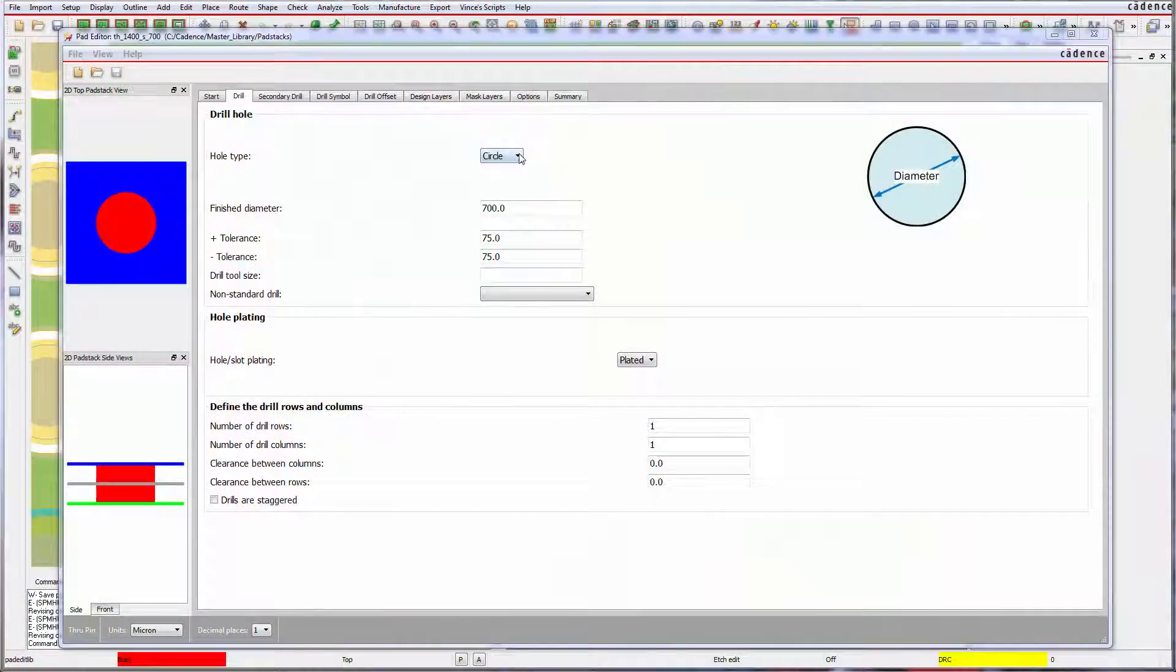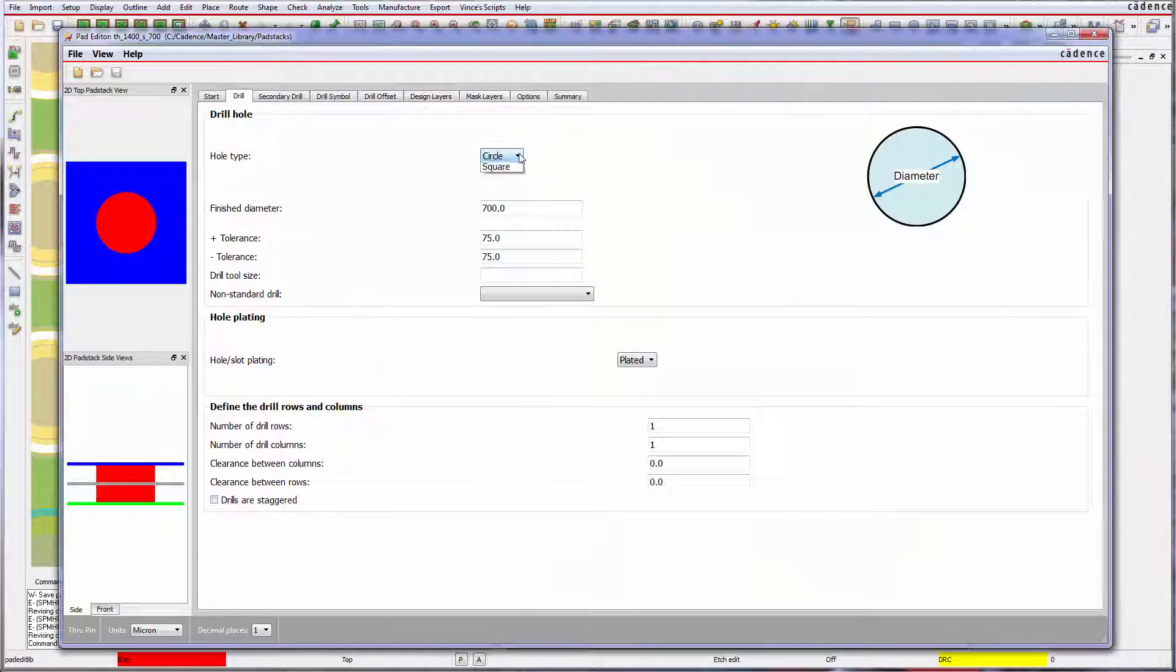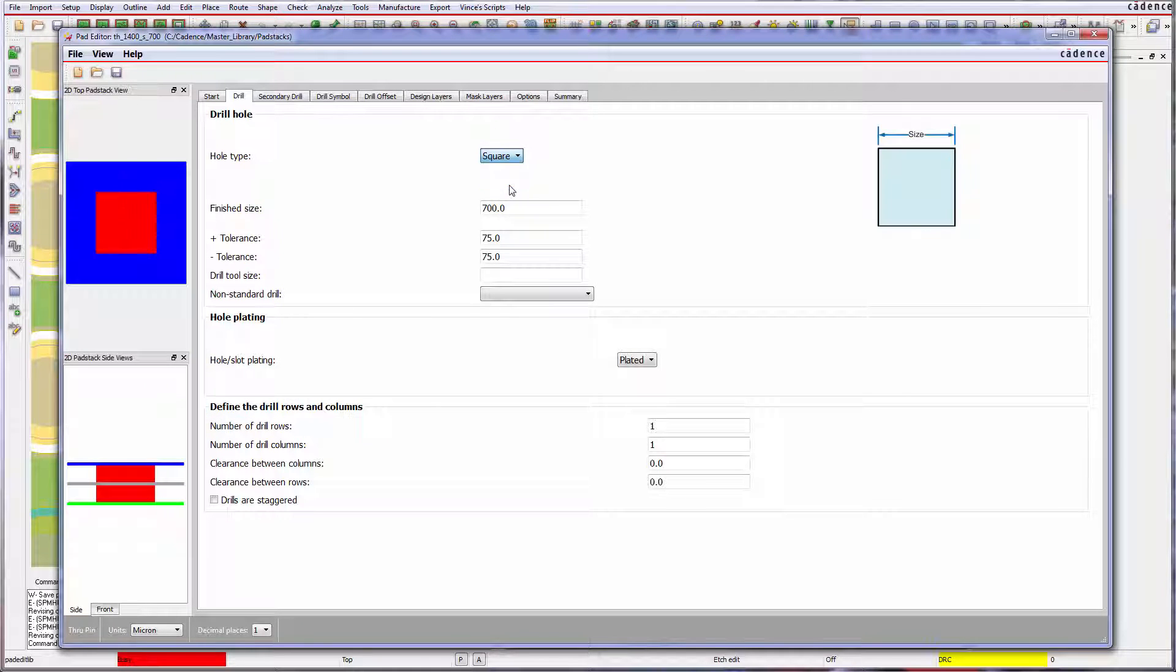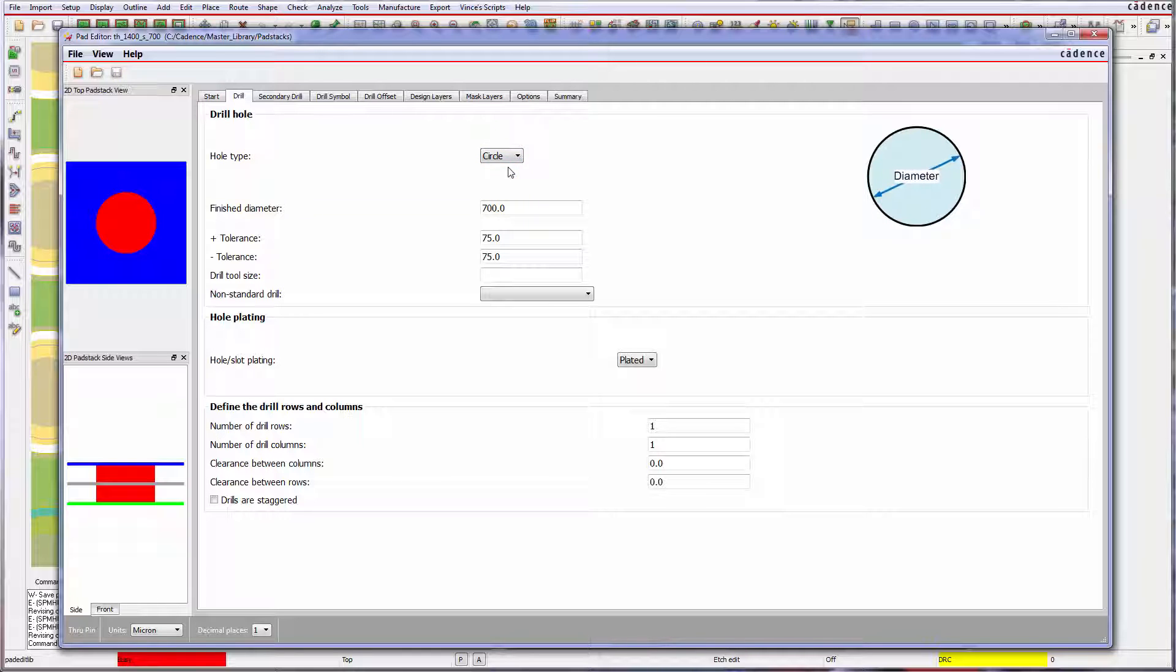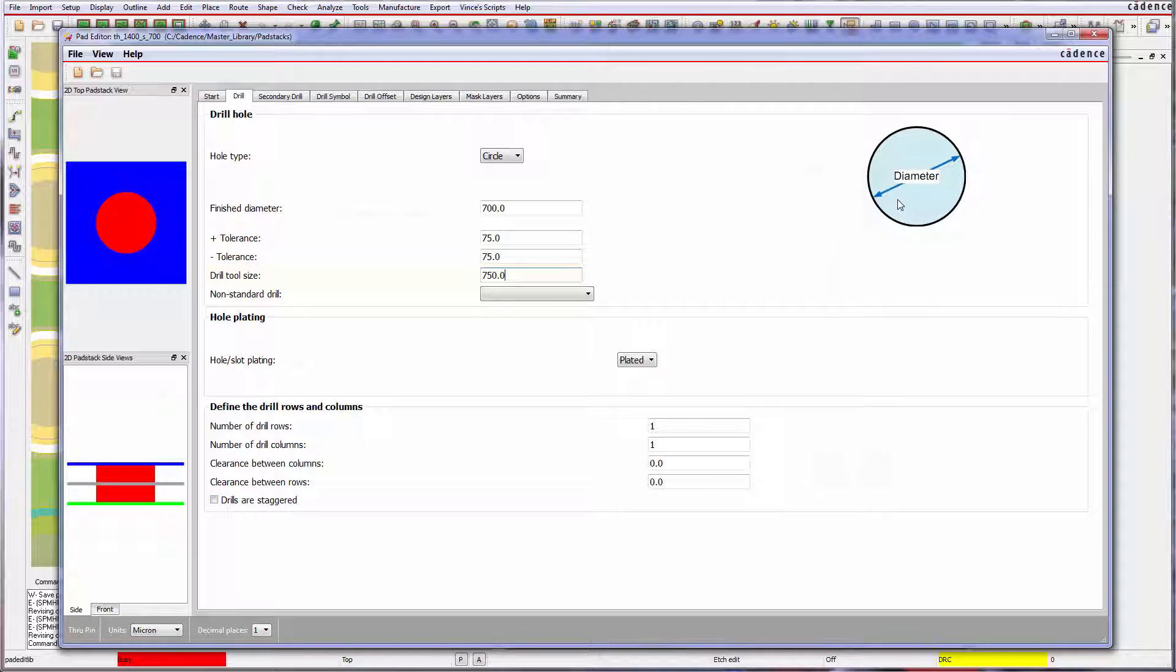In addition to the standard circular drill, square drill is a new option. And to assist with pad stacks used for press fit connectors, besides the finished hole diameter, users can also specify the actual drill tool size.